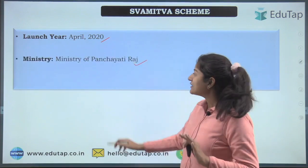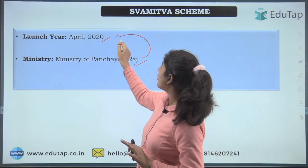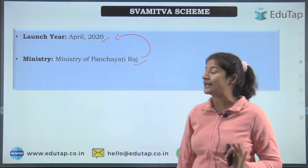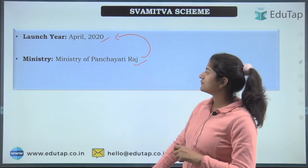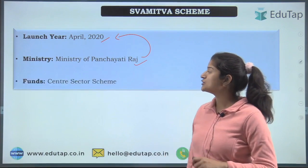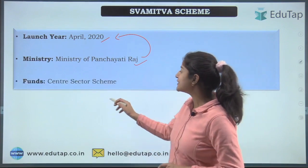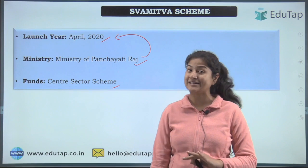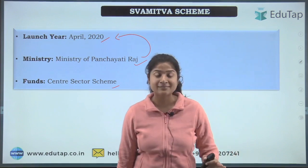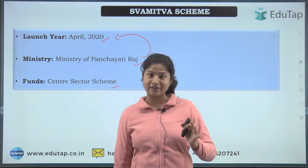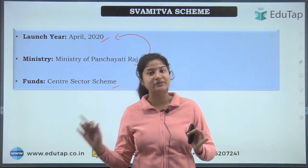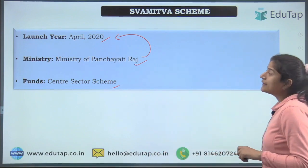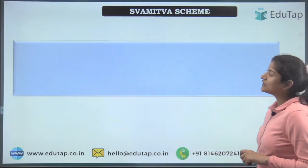This scheme was launched on Panchayati Raj Day in April 2020. It comes under the Ministry of Panchayati Raj. Regarding funds, this is a Central Sector Scheme — meaning it is fully funded by the central government.